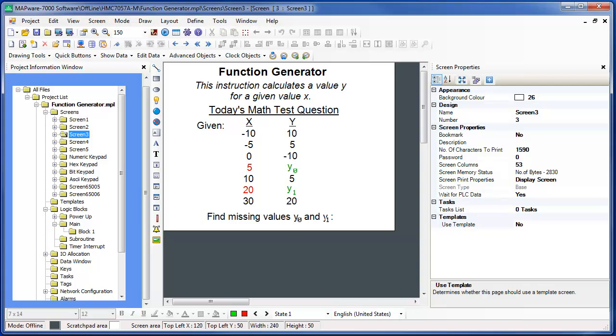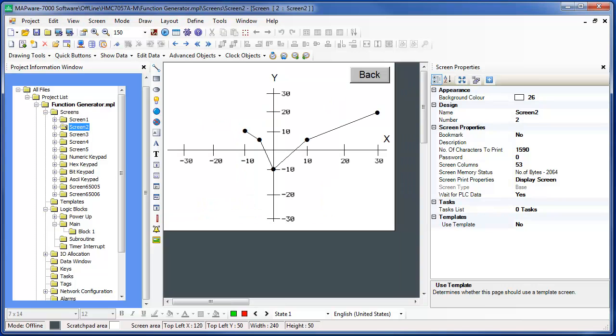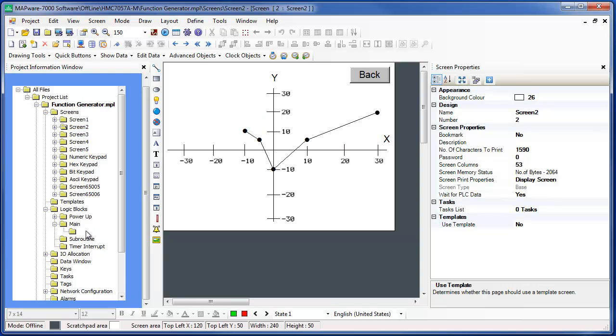We can guess what the Y values in this example will be if we look at a graph of the data points. Here we can see that if X is equal to 5, then Y is going to approximate minus 3. Likewise, if X is equal to 20, then Y is going to be around 12 or 13.